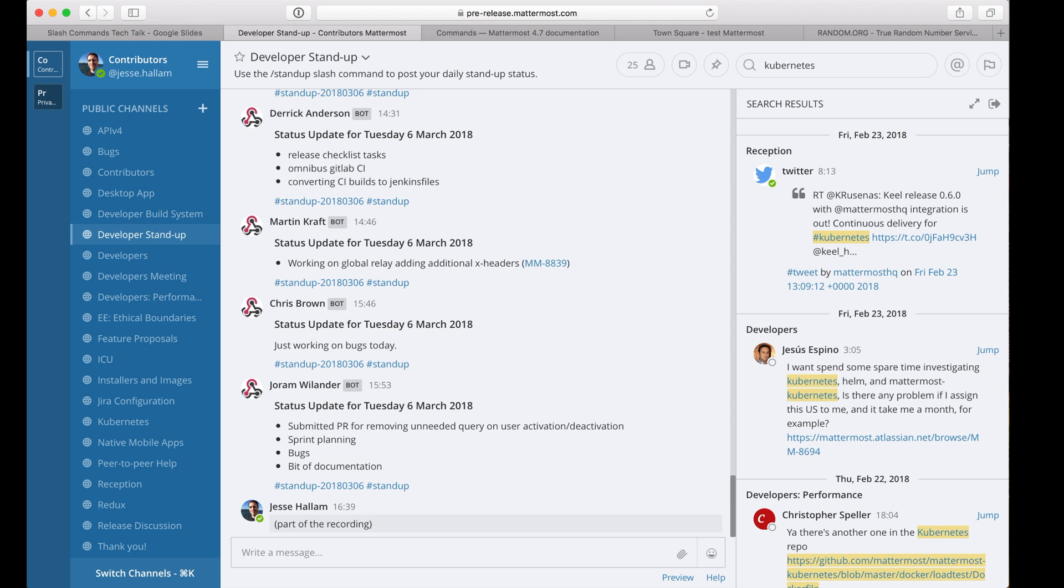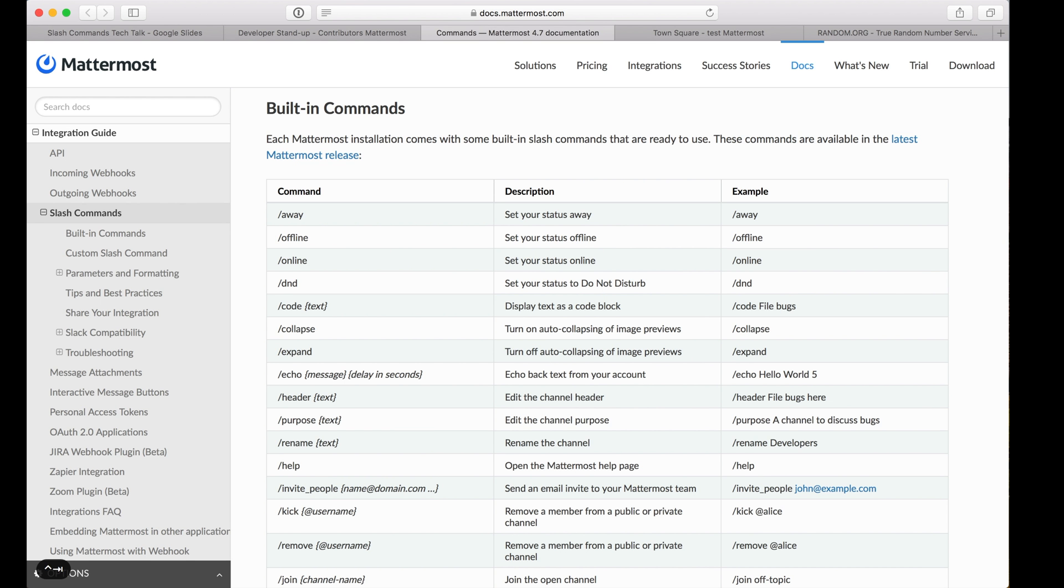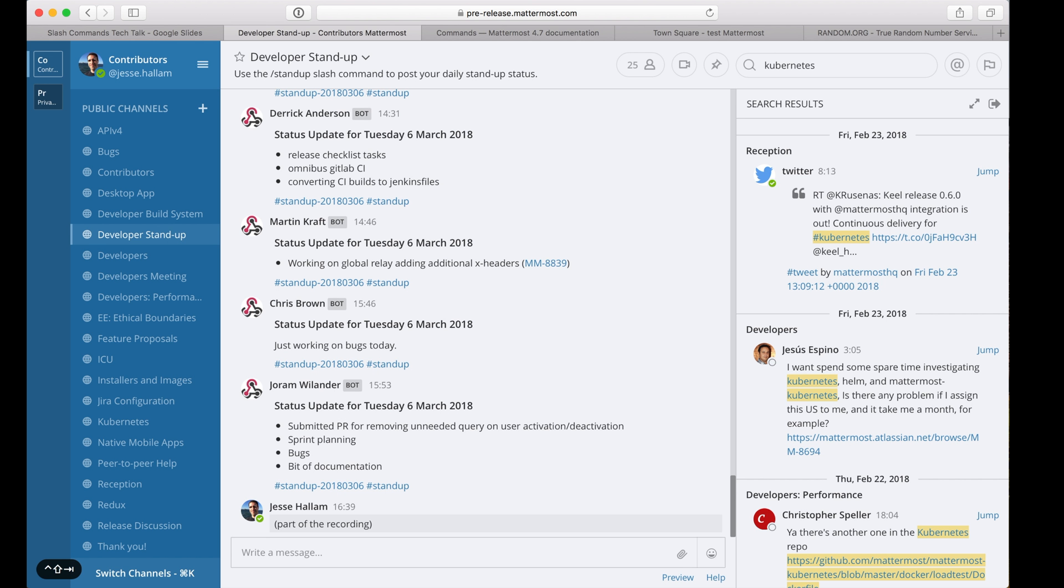You can find a complete list of the built-in slash commands on docs.mattermost.com. Of course, slash commands aren't just a way of interacting with the user interface. Here on pre-release, we have a custom slash command for annotating daily stand-ups with the current date and useful search hashtags.